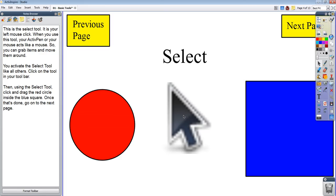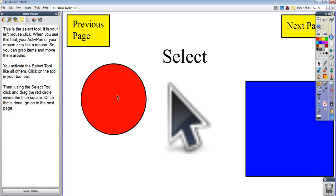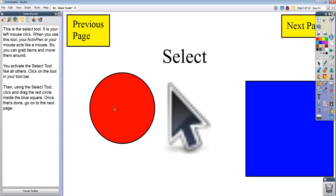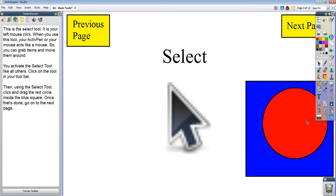The select tool, right here, is shown on the arrow button. It is your left mouse click. You activate it by clicking on it if it's not already highlighted. What you do with the select tool is click and drag things around. The point of this part of the lesson was just to click the red circle and drag it over. You can do that with the pen or the mouse — if you have the pen, you just touch the red circle and drag it around. That's how the select tool works, it's just like your left mouse click.